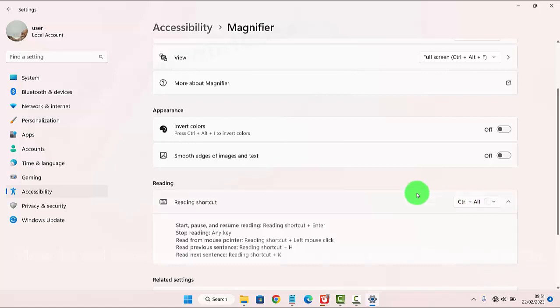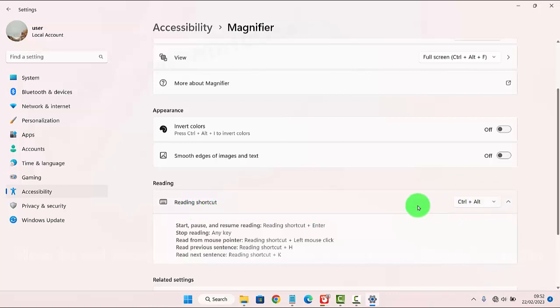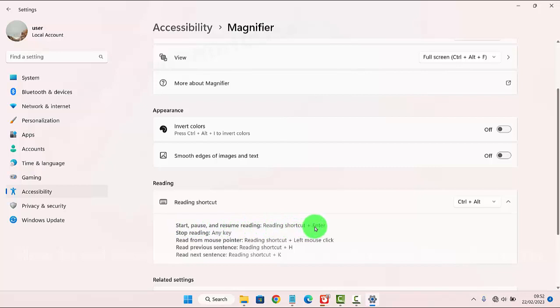Now the reading shortcut is set as CTRL+ALT when magnifier is on. To start, pause, and resume reading, use reading shortcut plus ENTER.